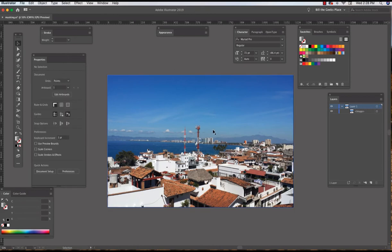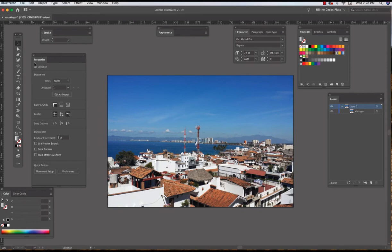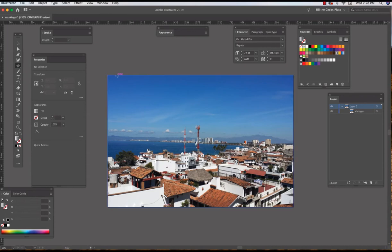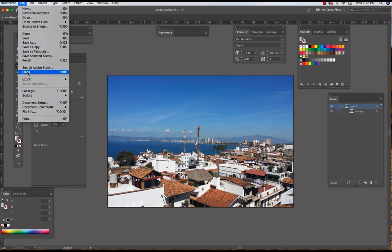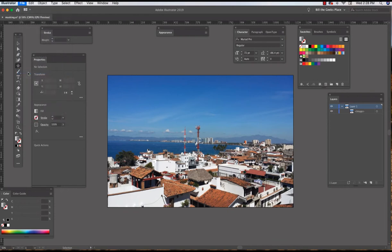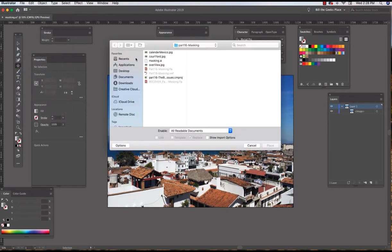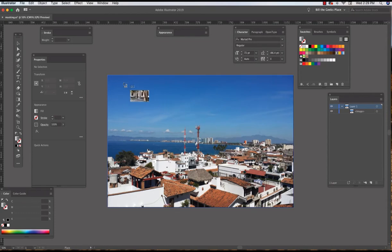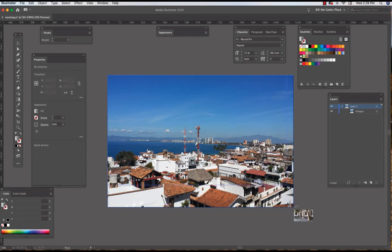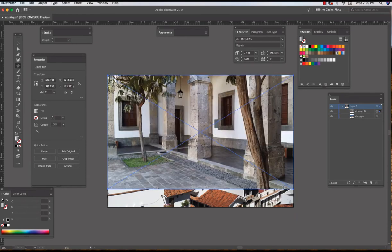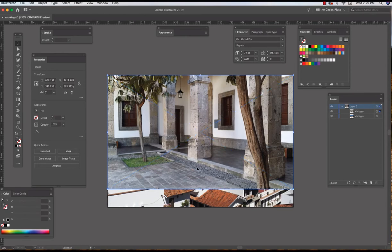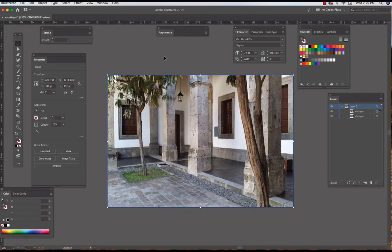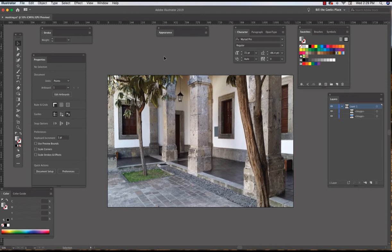To create a mask is really very simple. You can use any shape. I might select the Star tool, and actually before I do that I think I'm going to place another image. I'm going to go File, Place and I have another image here all ready to go. I'm going to drag and put this image in over the first image. I'm going to embed that image, select it, and enlarge it.